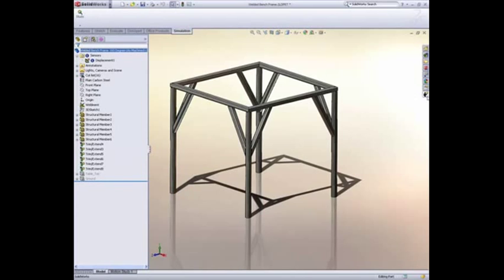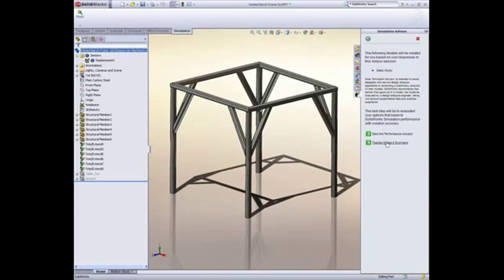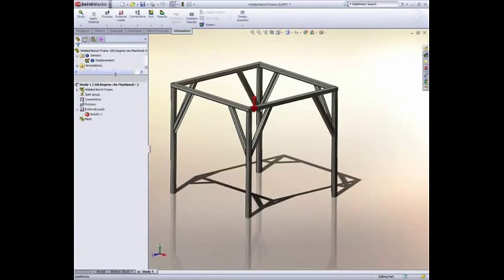There are several ways we can represent our design, and by default SolidWorks Simulation provides the most efficient way. Our structure is made of weldments, which are long and slender. You'll represent these as beams, automatically using the section properties of the geometry in the simulation.